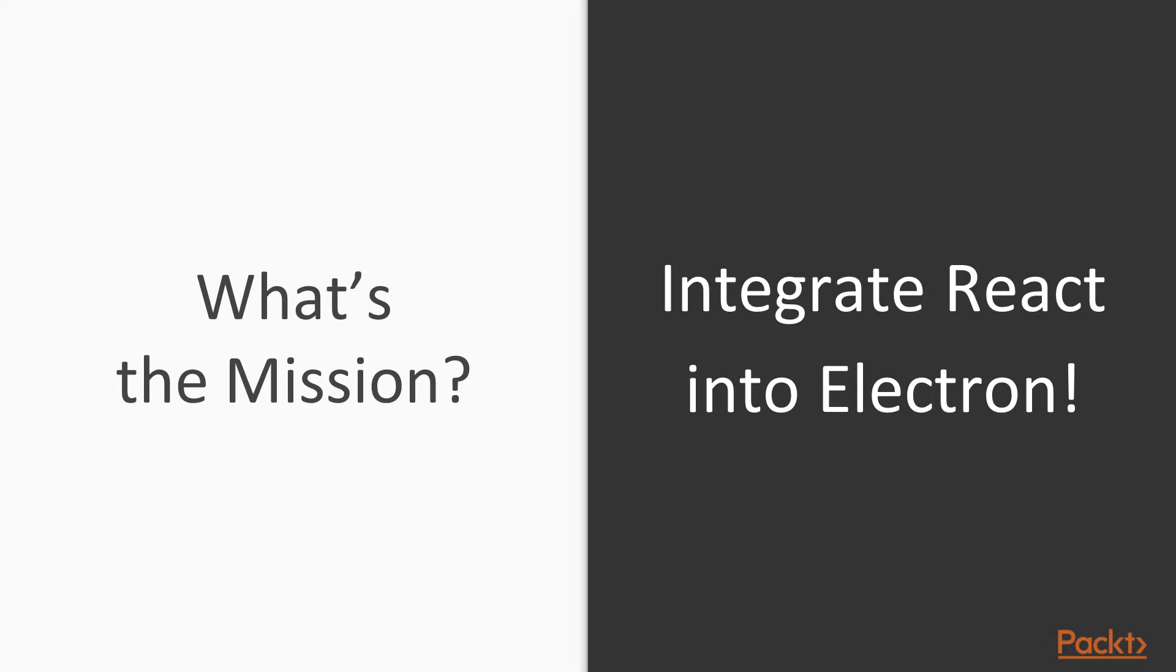Well, the mission here is to integrate React into Electron. And I know that I have been kind of boring about this concept of integrating React to the framework in Electron, but I'm really strong on this one. I really believe that creating our frontend, the renderer process of an Electron app, with a powerful frontend framework such as React, but not only React...